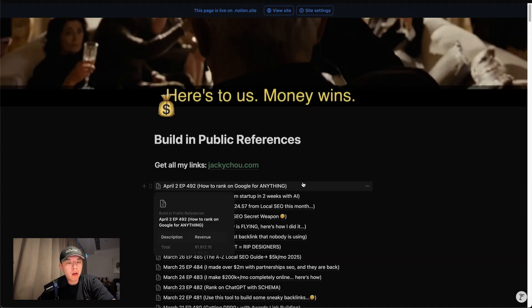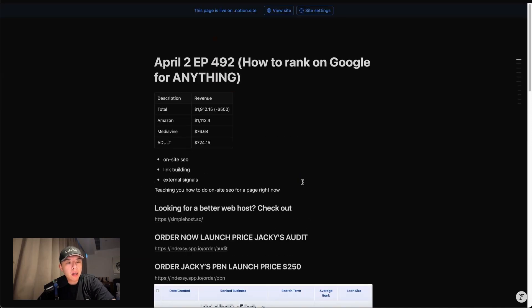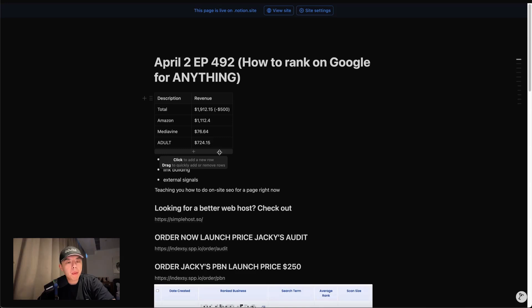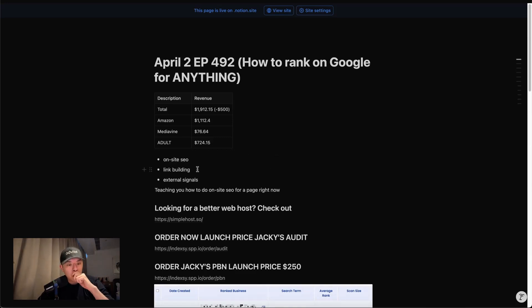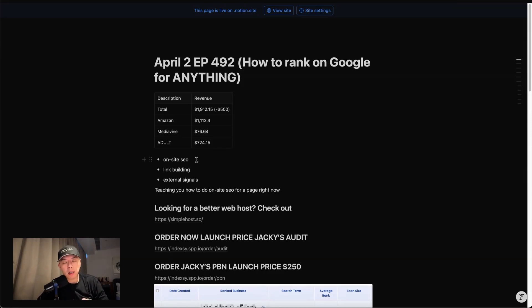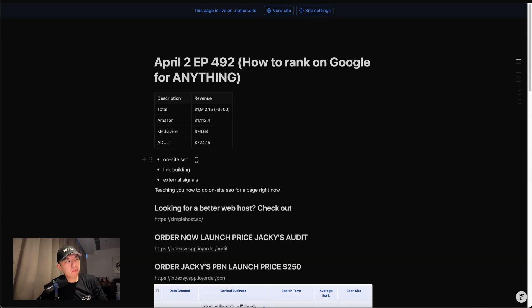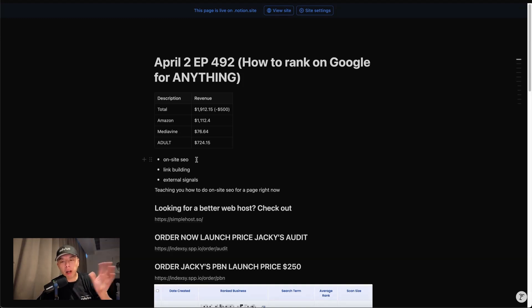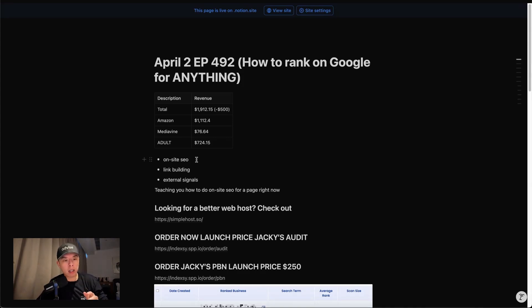So how to rank on Google for anything. I'm going to go over how to do it, like the things you need to have. Number one is on-site SEO. For example, if you don't even have your on-site, it doesn't matter if I give you like Google's own domain, you won't rank for anything. If you mess up the on-site, nothing else matters. So that's most important, first and foremost, on-site SEO. So we're going to talk about that today. I'm going to teach you how to do on-site SEO for a page.